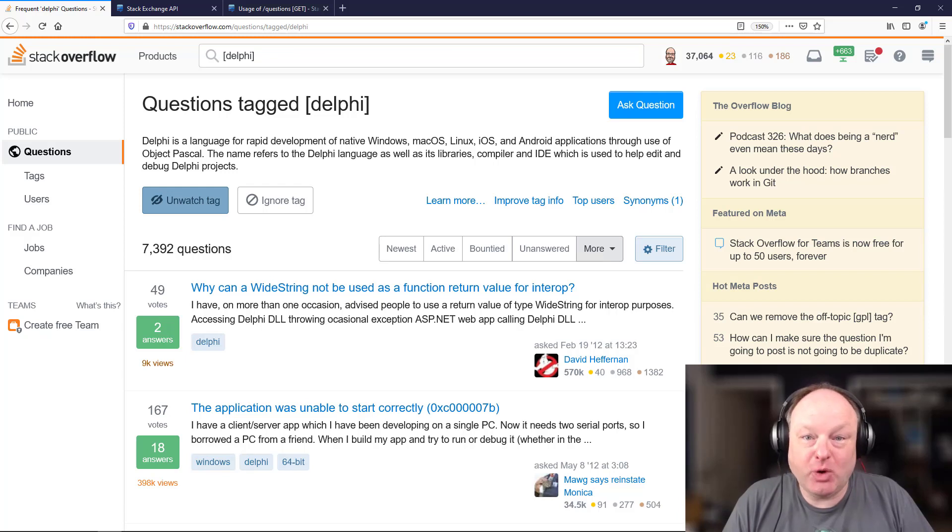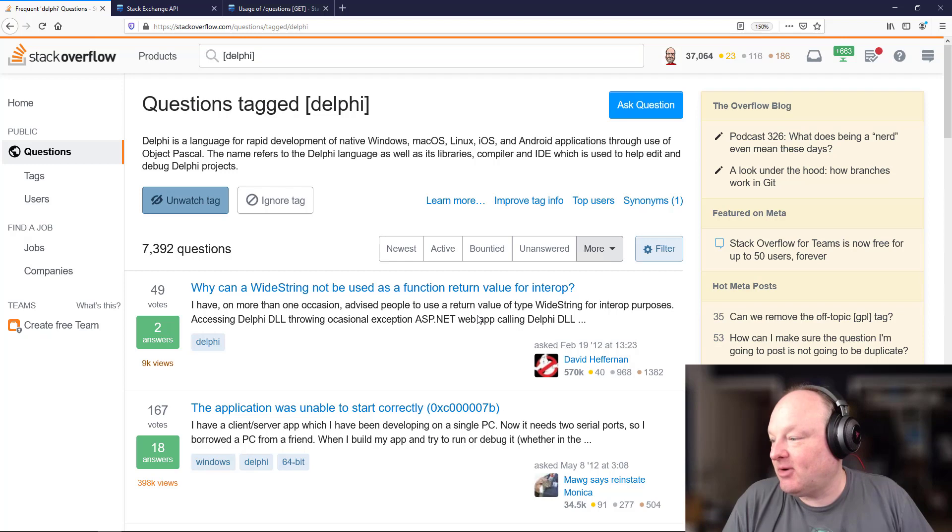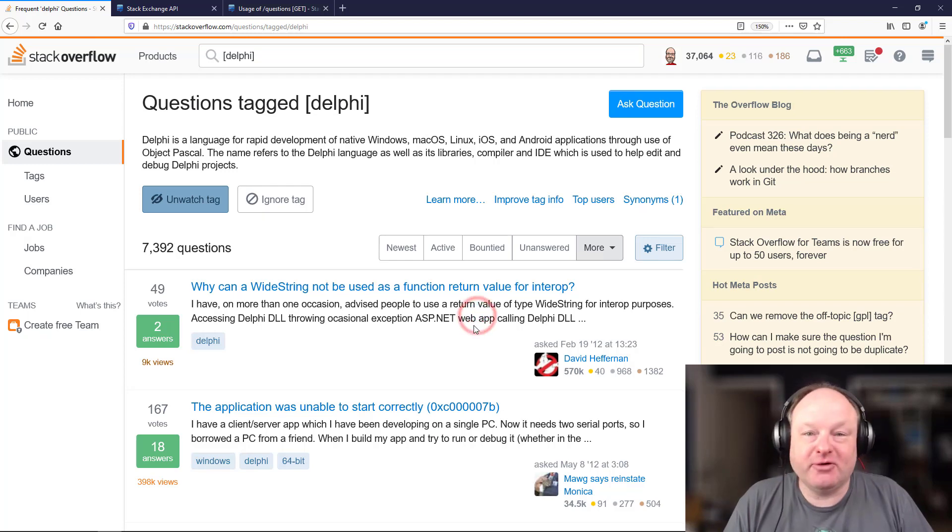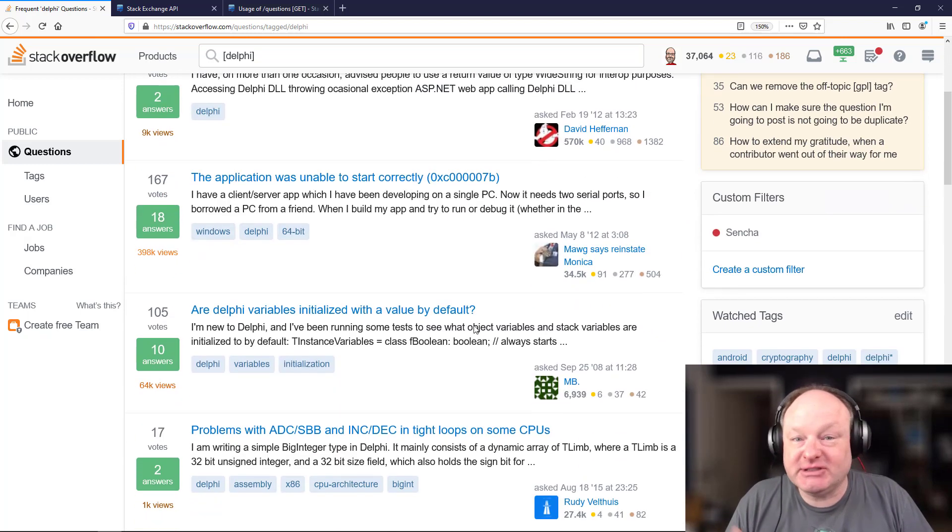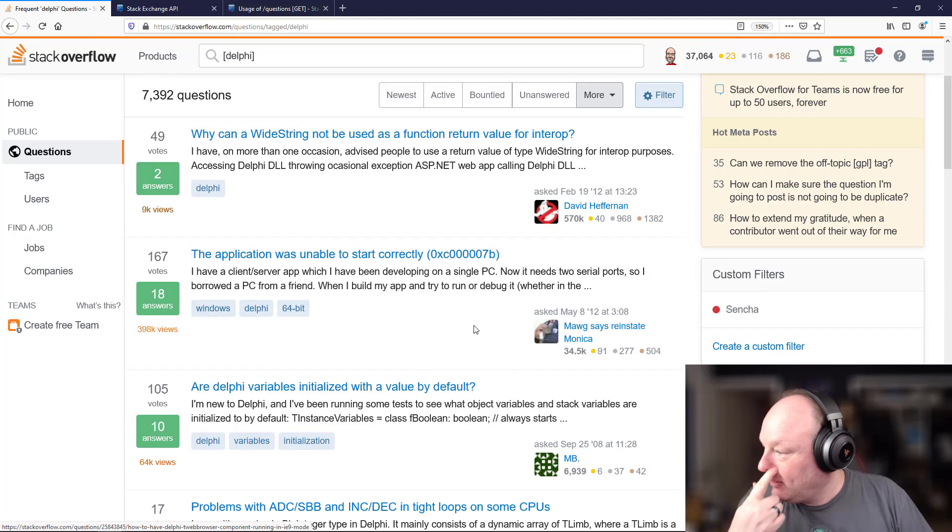As a developer, you're no doubt familiar with Stack Overflow. It's a question-answer community where people can answer or ask questions and get answers on a variety of development-related topics.